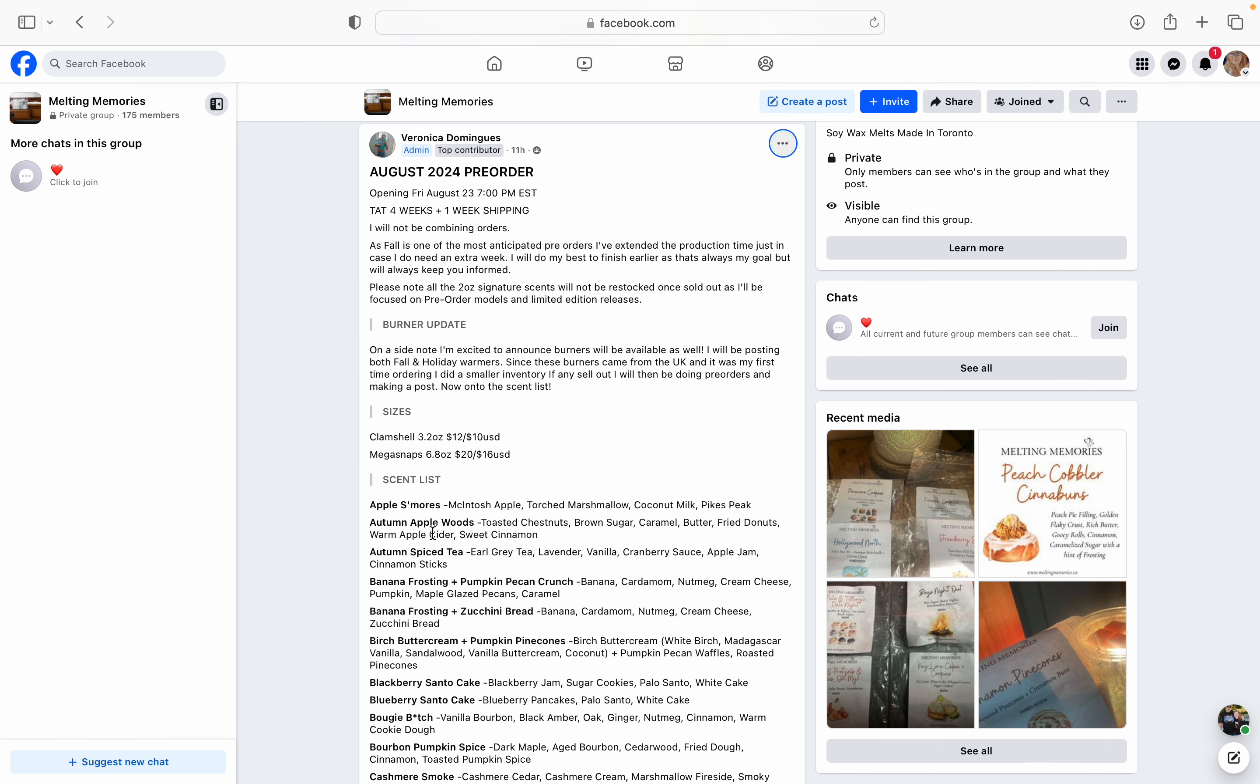She is also going to have a couple of burners available on her website. I believe they're all tea light warmers. But there are some fall ones that she did a previous poll to kind of let us know what ones that she was interested in getting for the website. So there will be some of those. But with the tea light warmers that she has, it is going to be while supplies last on those ones, because she only bought a small quantity, because it's her first time doing like warmers as a pre-order too.